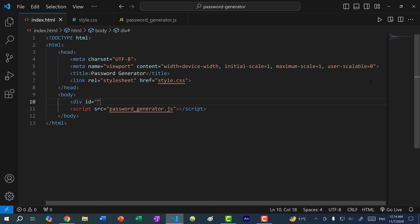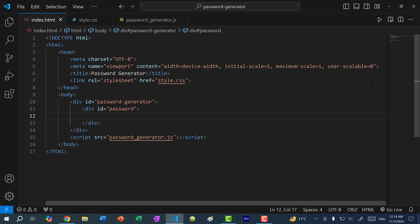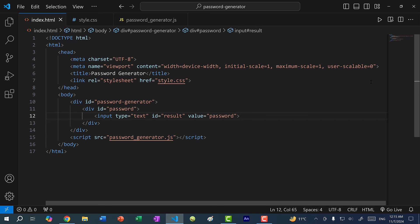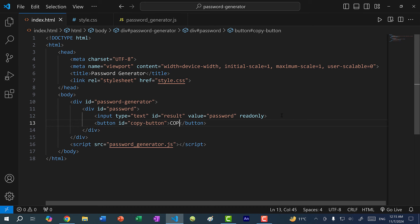I'm going to create a div and give it an ID of password-generator. All of our buttons and option selections will be placed inside this div. Let's create another div with ID password — this is going to be for the password output as well as the copy button. So here I'm going to do input type text, ID is going to be result, and for value I'll make it the word password by default. This will create an input of type text where we'll populate the generated password, and I'm going to make it read only. Next, we create a button tag with an ID of copy-button and text copy. Now if I refresh the page, we have an input box with the word password and a button that says copy.